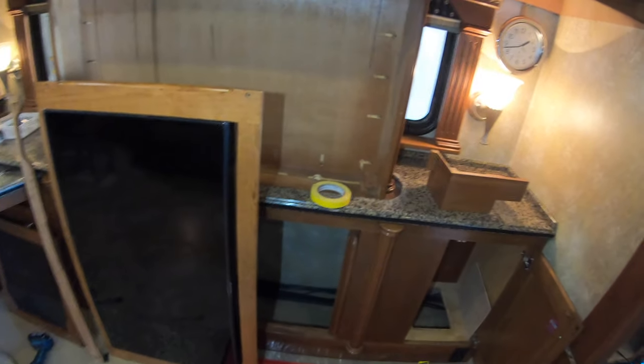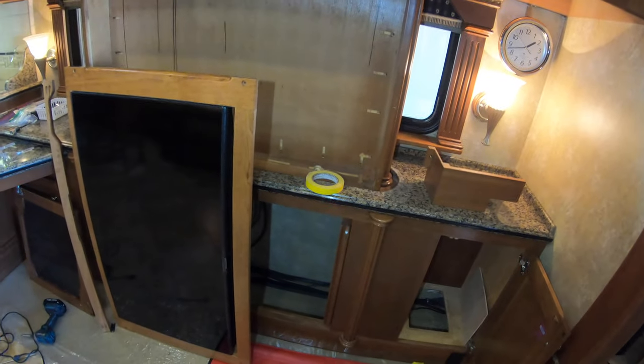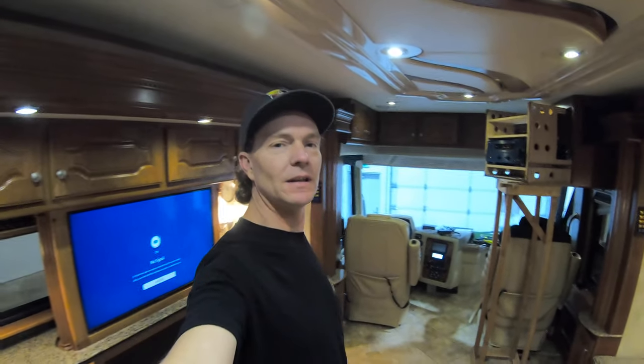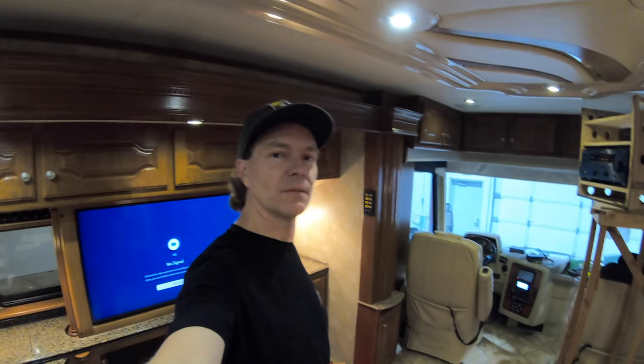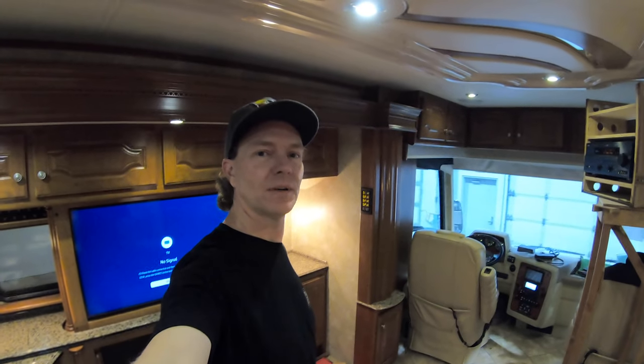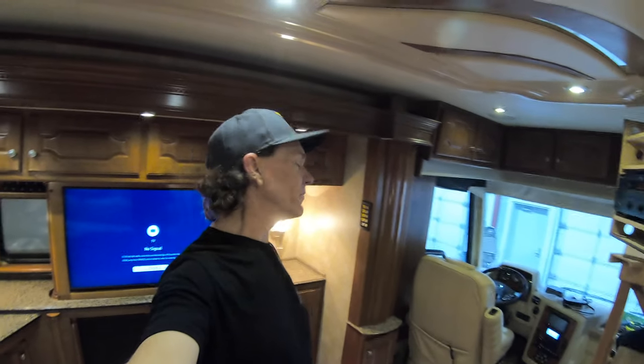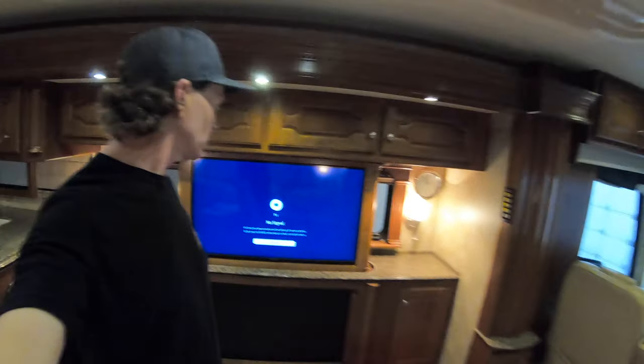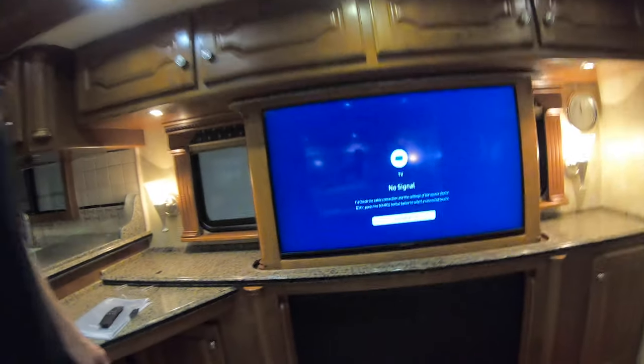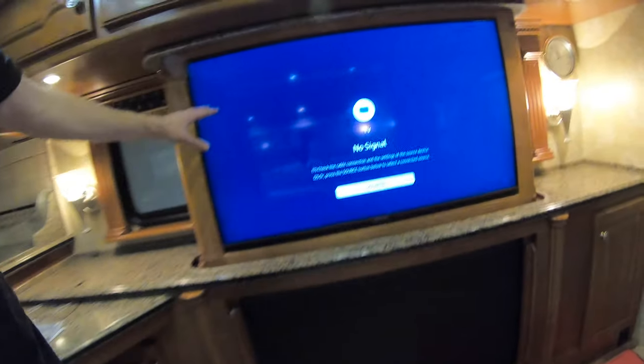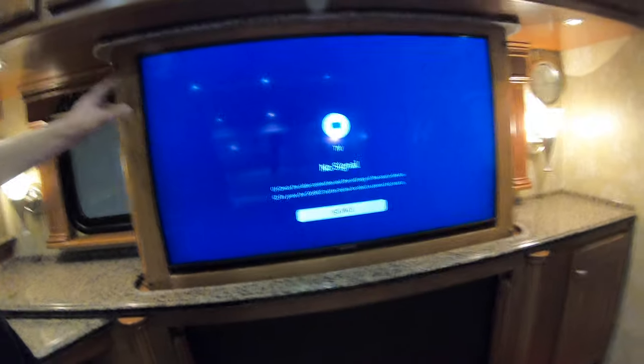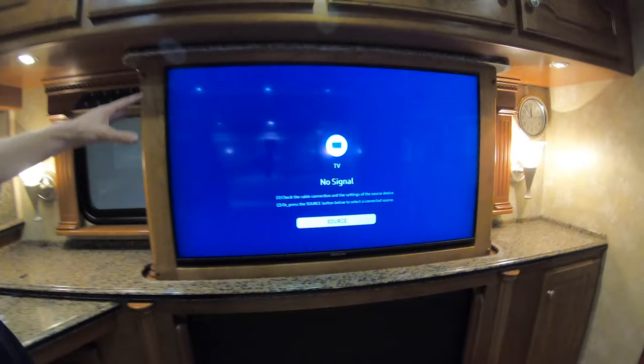All right, it's the next day from when I started this video. I got pulled off and ended up having to do a few different things. What we've got now is the TV all hooked up, I've got local channels coming in when I had the bay doors open. We've got the black curtain that goes up and down with the TV back installed.